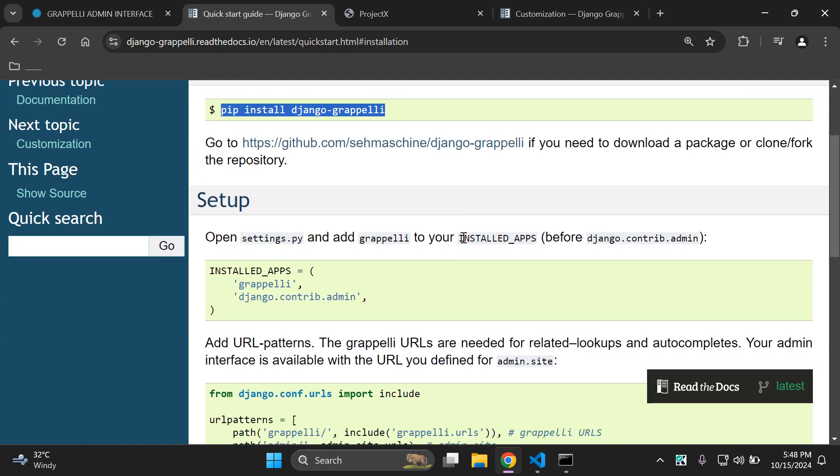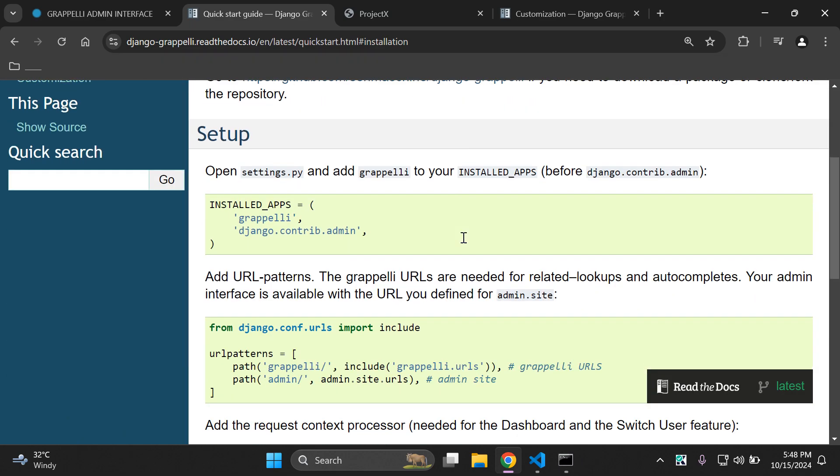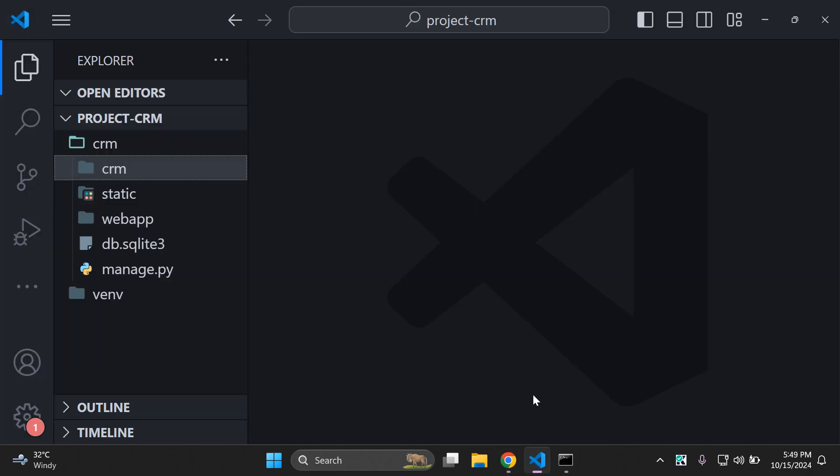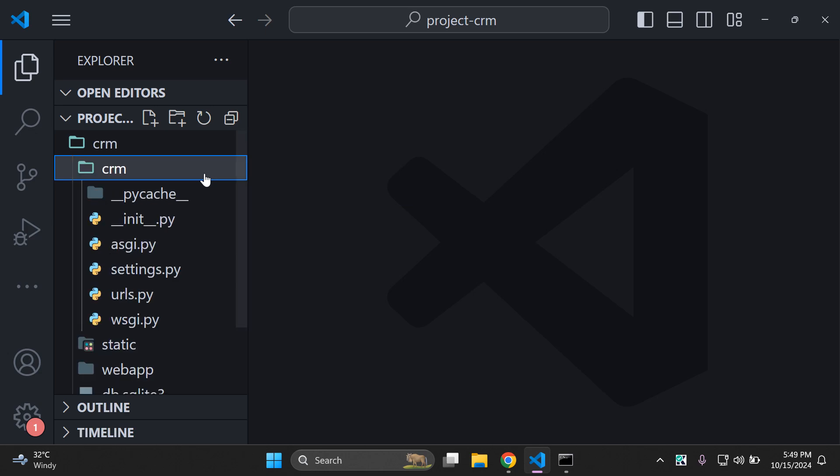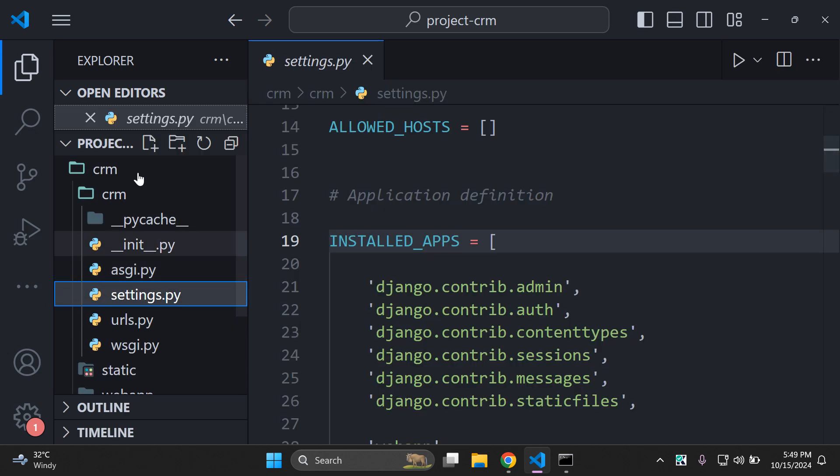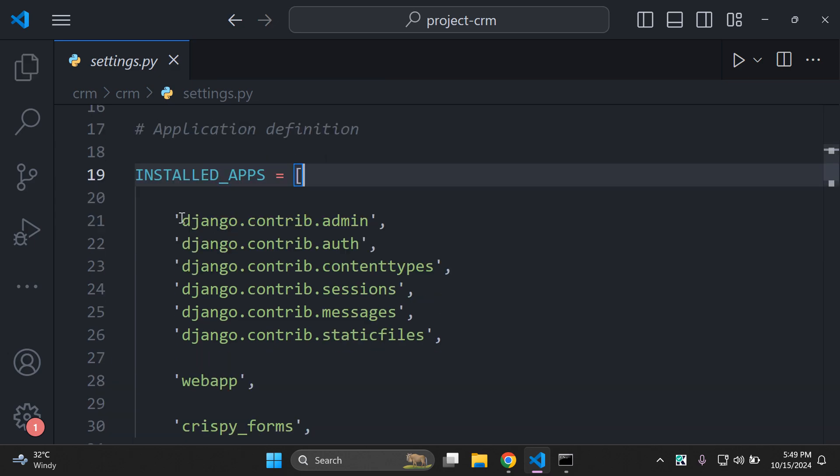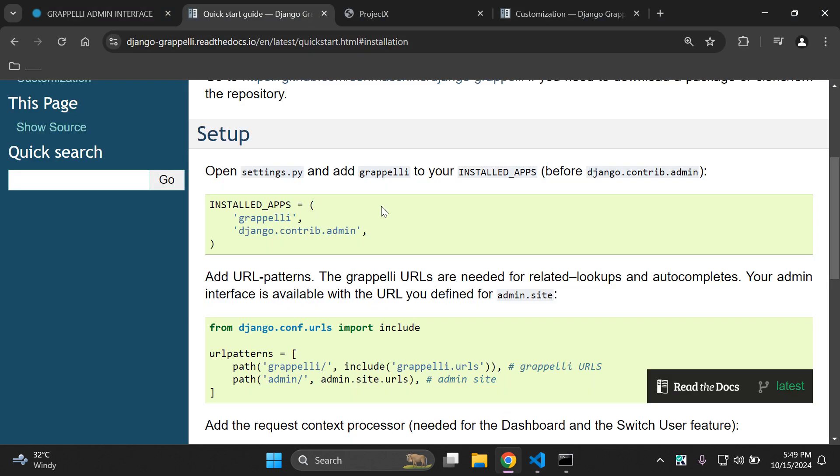Next thing that you want to do is add Grappelli to your list of installed apps. Please note that this must be added before Django.contrib.admin. You can head over to your project, then to your settings.py file. Here in installed apps you can see that we have Django.contrib.admin.